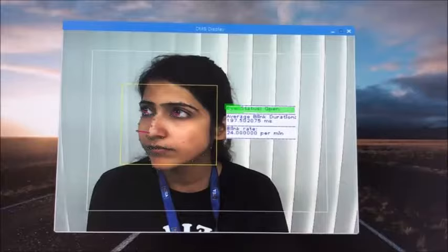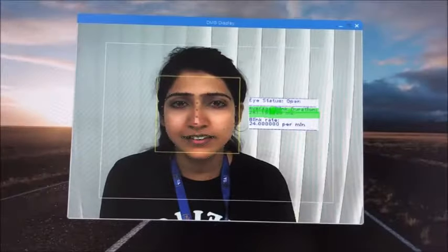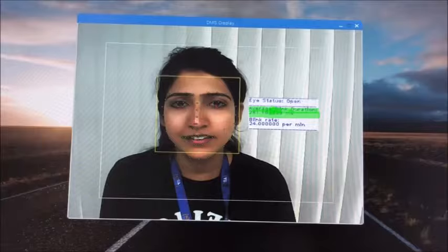The solution is also capable of providing a complete eye state analysis. The state of the eye is indicated by the output on the right, giving out open, close, and blink data. The blink analysis data goes a step further and provides blink rate, which is the average number of blinks in a minute, and also provides average blink duration in milliseconds. These data essentially help in knowing how long a blink has lasted.